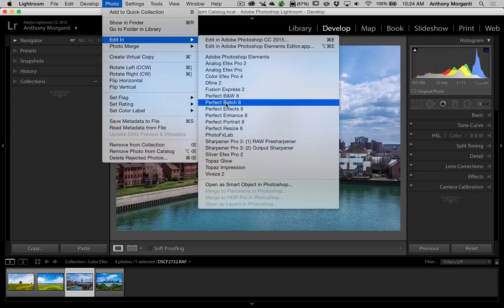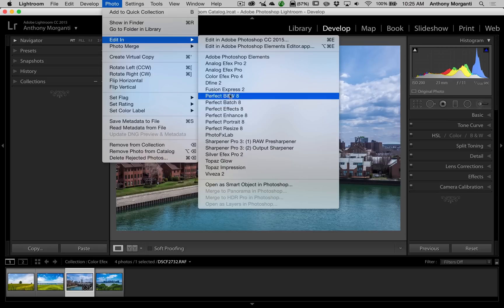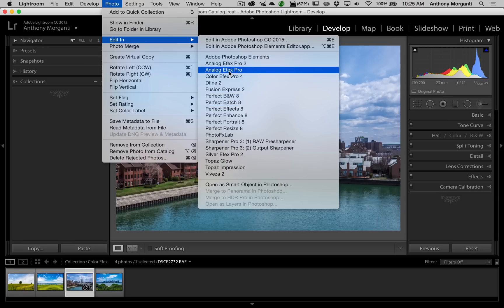In my case I find that I'm not using any of the Perfect Effects plugins. I'm not saying they're bad — they're excellent plugins — it's just I have so many plugins and I don't use plugins all that much. If I do, I'm usually just removing noise with Topaz DeNoise or doing something with some of the Nik plugins. I just find I'm not really doing much with the Perfect plugins.